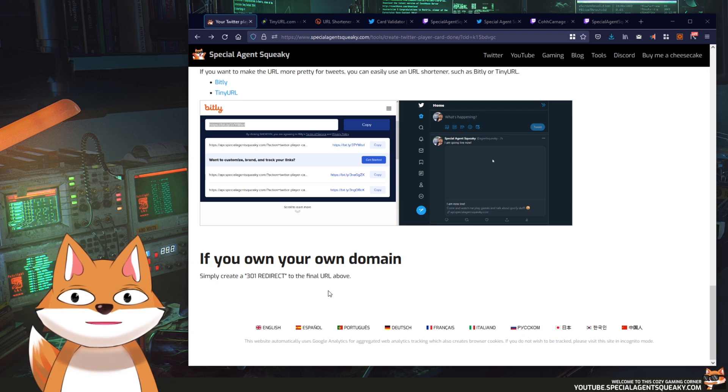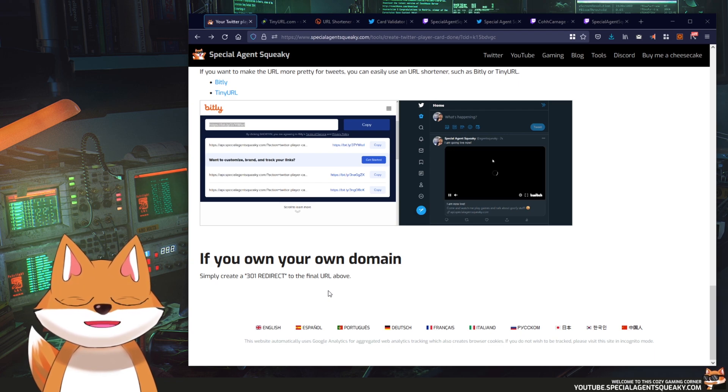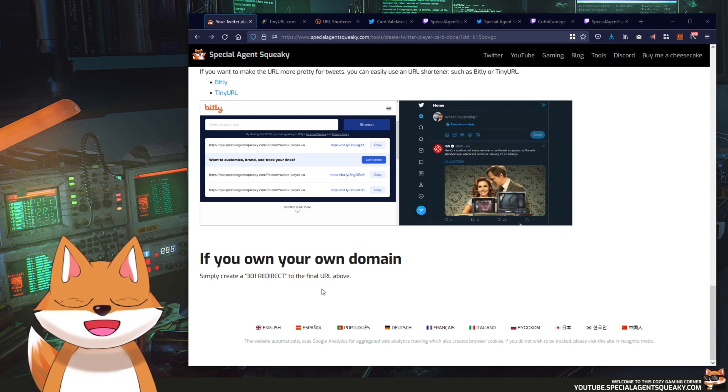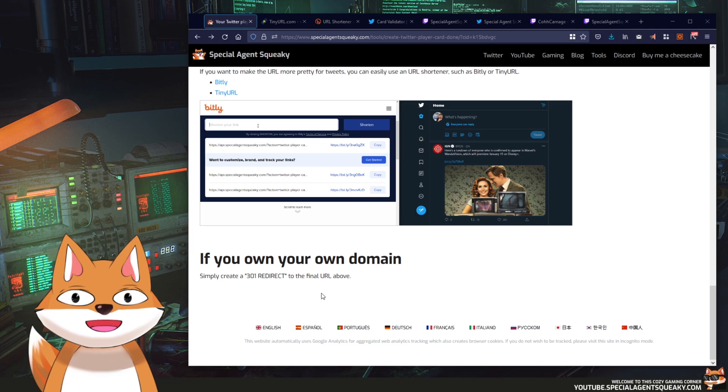And if you own your own domain you can basically do your own 301 redirect towards the URL and it should work as well.